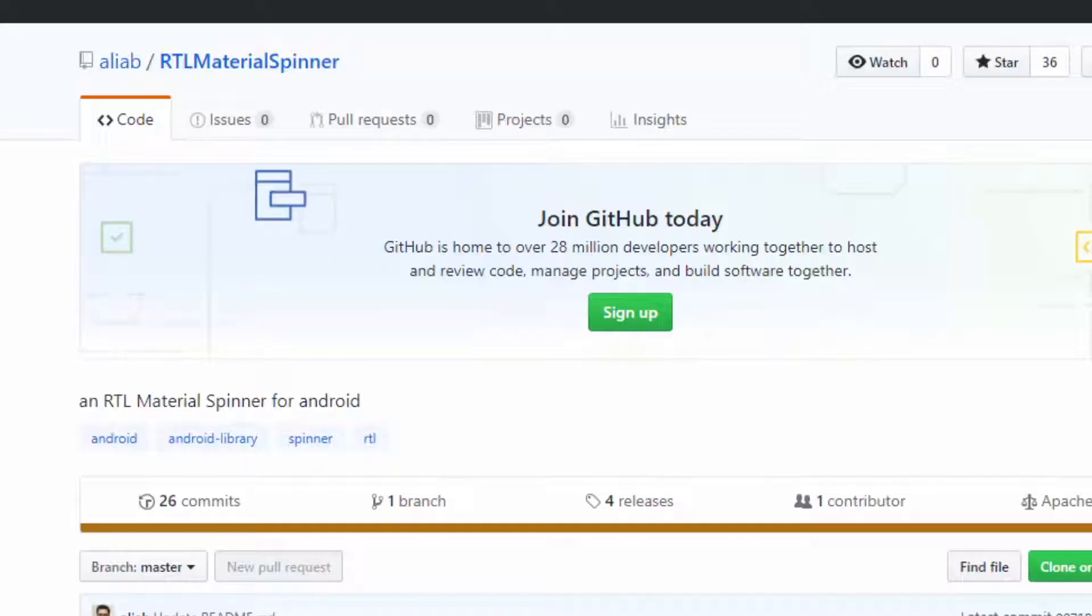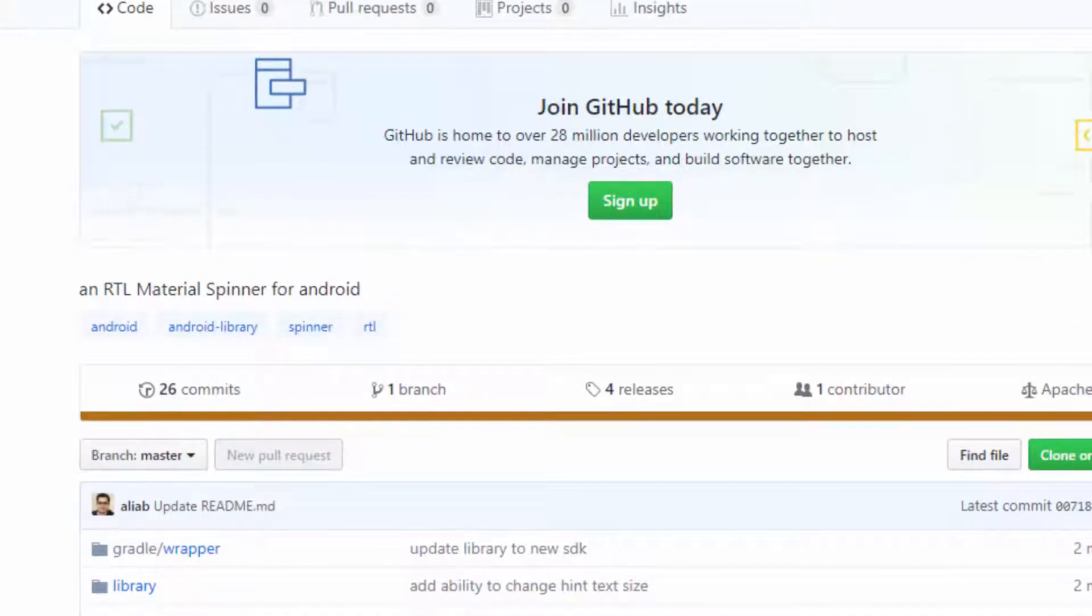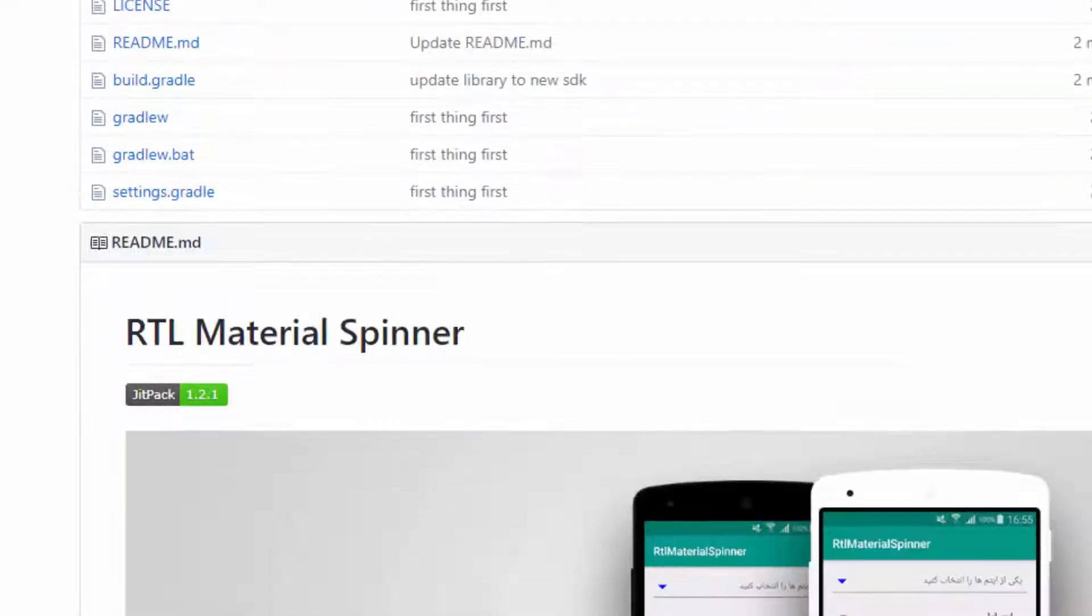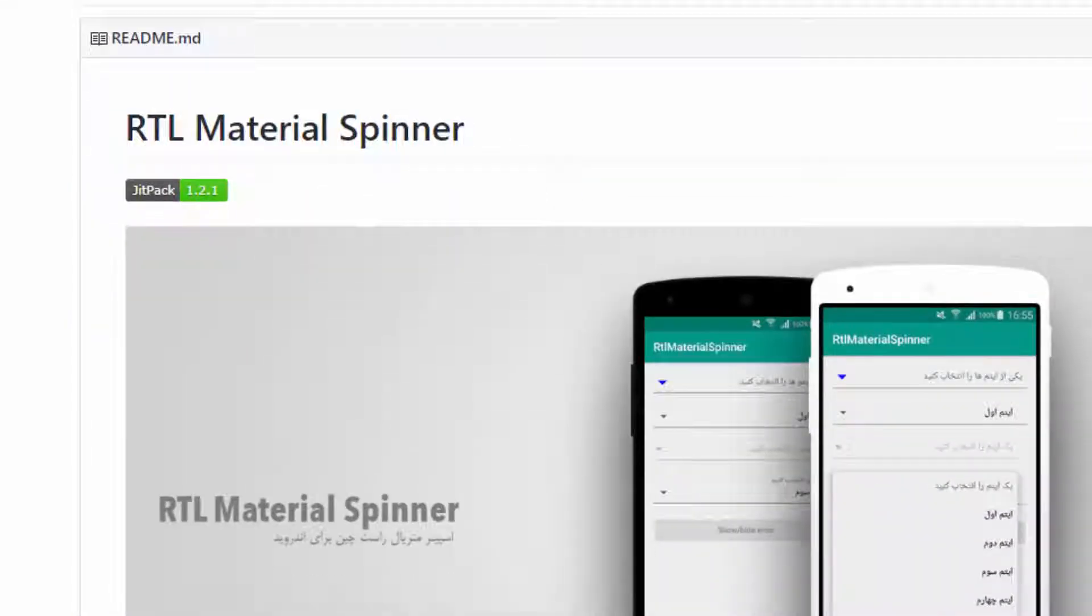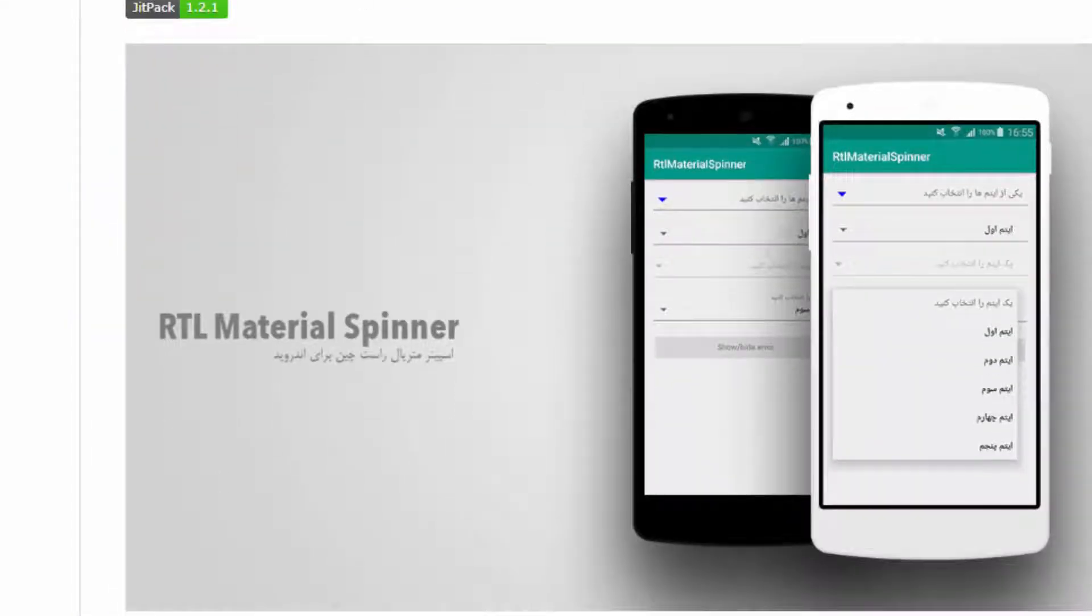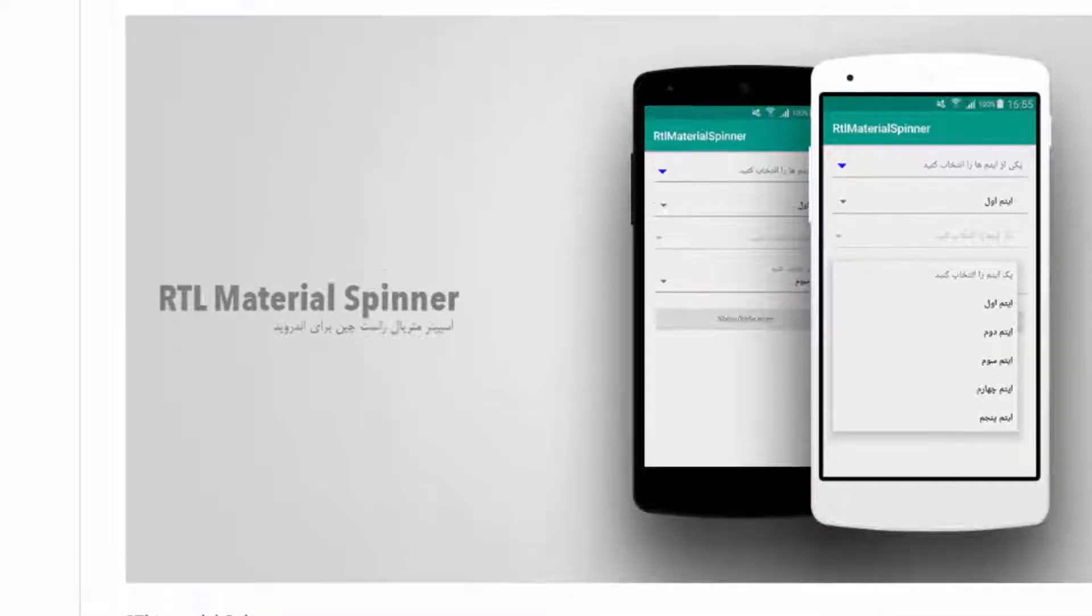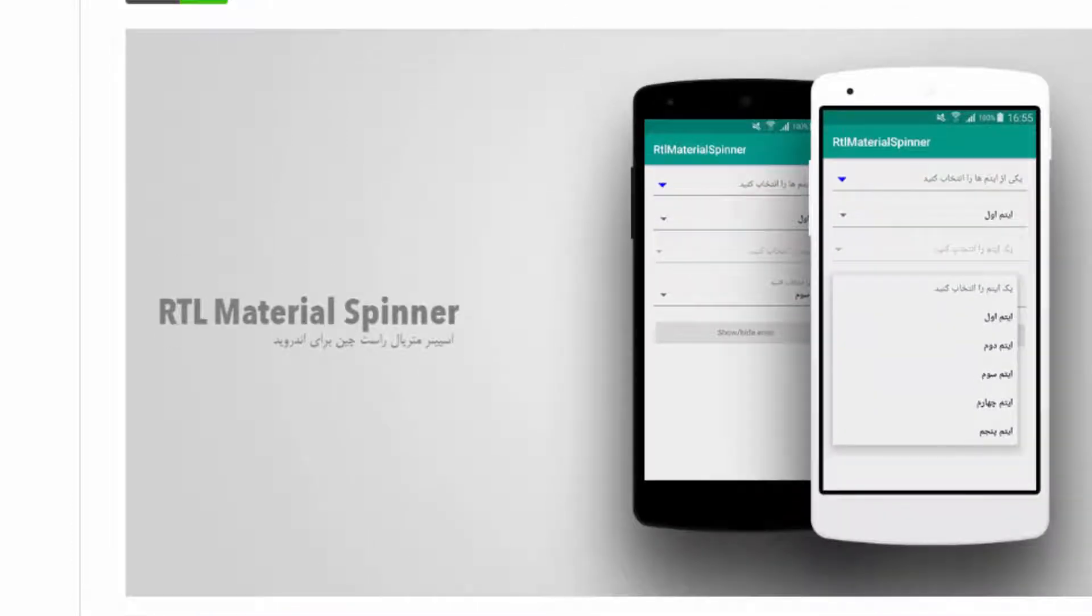The last and best library is RTL Material Spinner. Actually it has multiple normal components of Android apps—for example, TextView, Button, and all these types of components—which start from right.